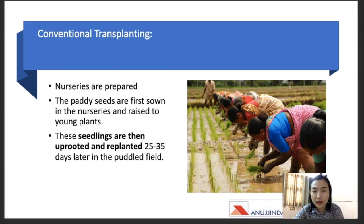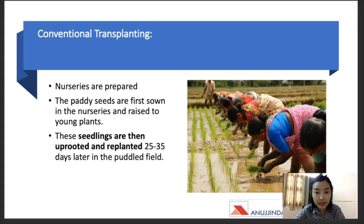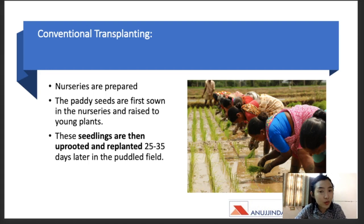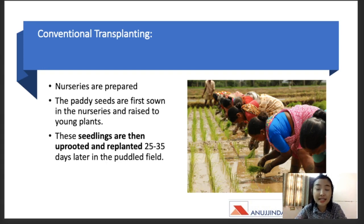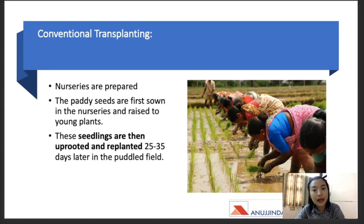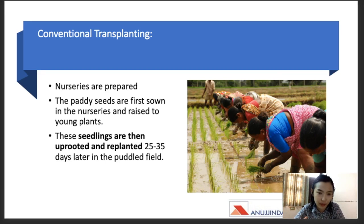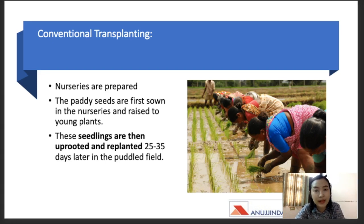Let's talk in a little more detail about conventional transplanting. Nurseries are prepared and paddies are first sown there. They are raised to young plants, also known as seedlings. These seedlings are then uprooted from the nurseries and planted in the main field. It usually takes about 25 to 30 days for a seedling to grow to a height from which it can be transplanted. The nursery bed occupies about five to ten percent of the main field.